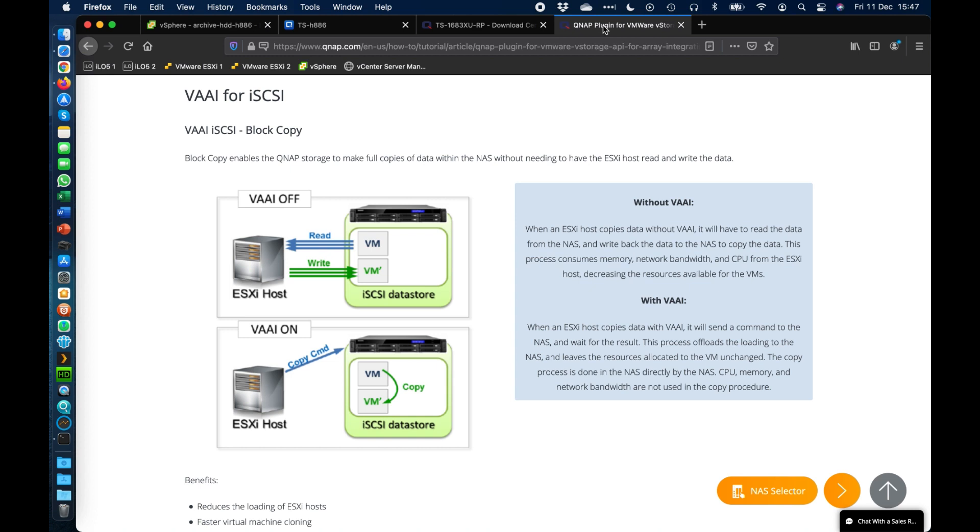With it turned on, you're effectively just sending a token, a command into the NAS and the NAS is going to do the copy for you. It's going to move the blocks from one location to another location and this works iSCSI to iSCSI or NFS to NFS.